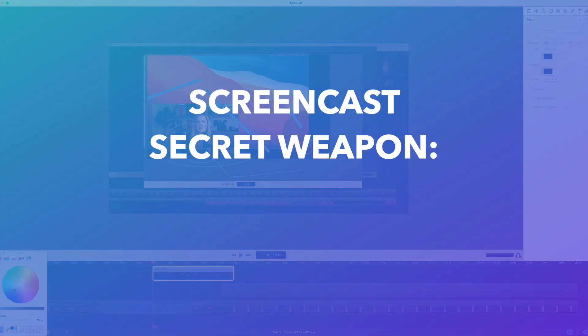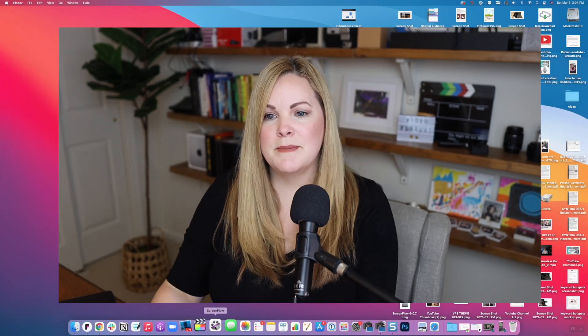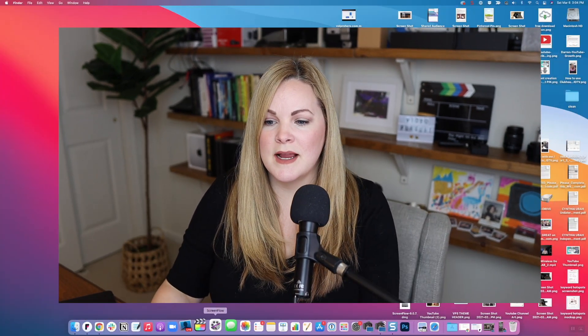Now, if you're not already using ScreenFlow, you can grab a free trial. That way you can walk through all of these different features that I'm going to show you in this video as I go through everything. And I put a link down in the description for that free trial. So we're going to jump onto my Mac over here.